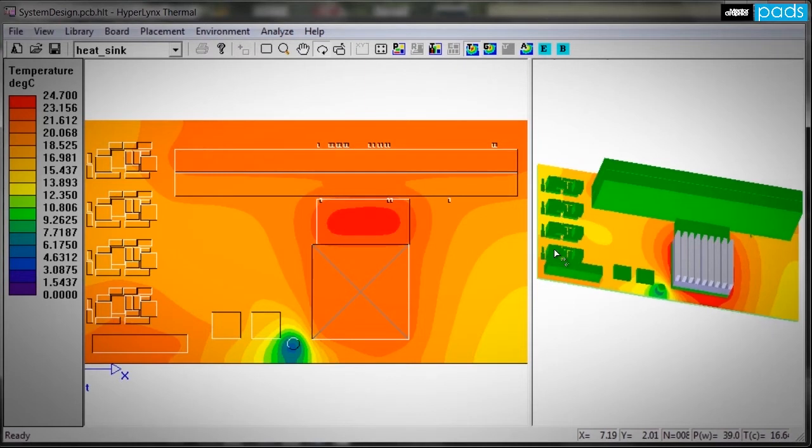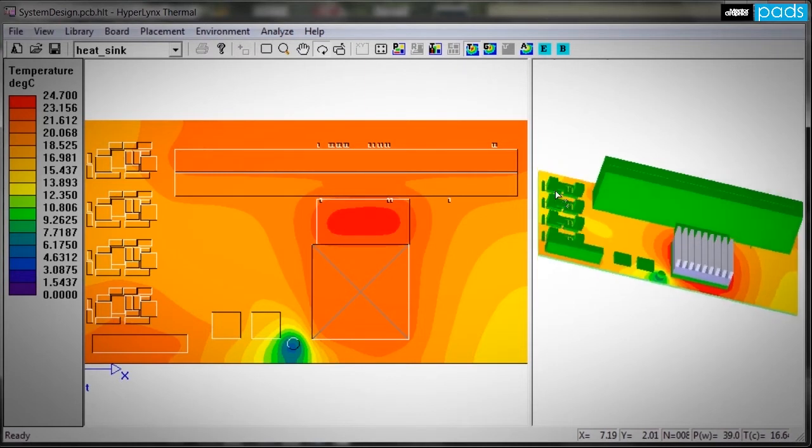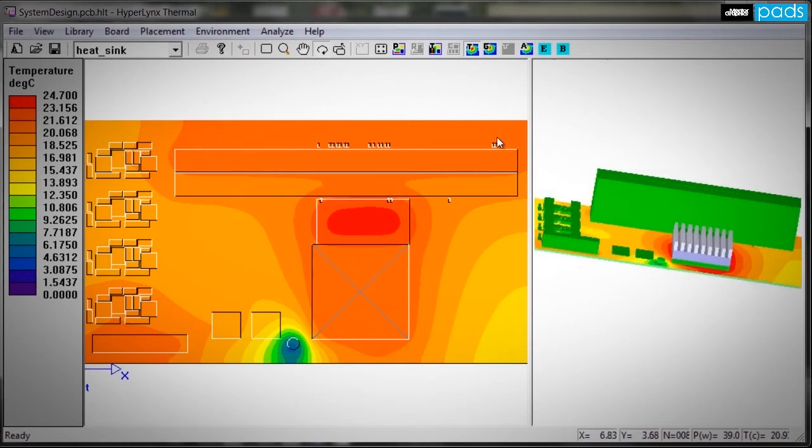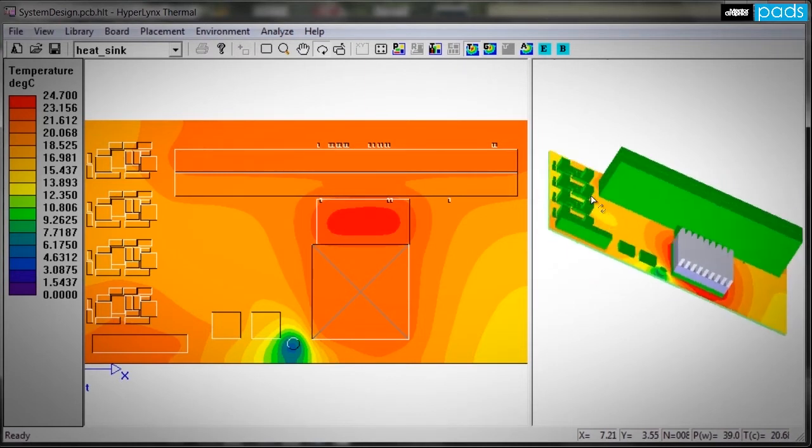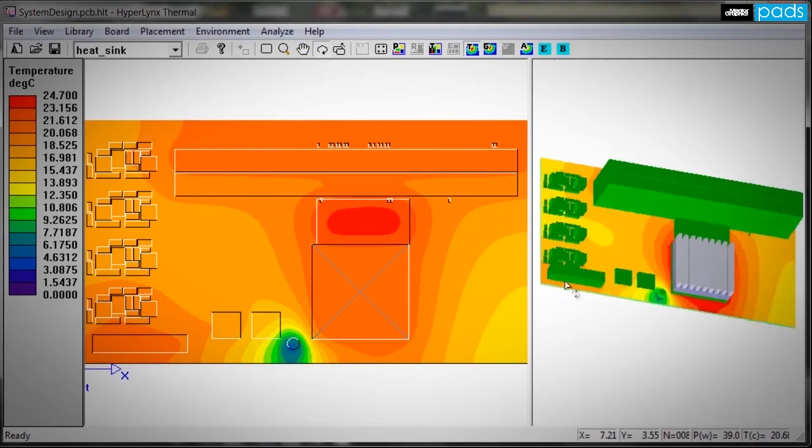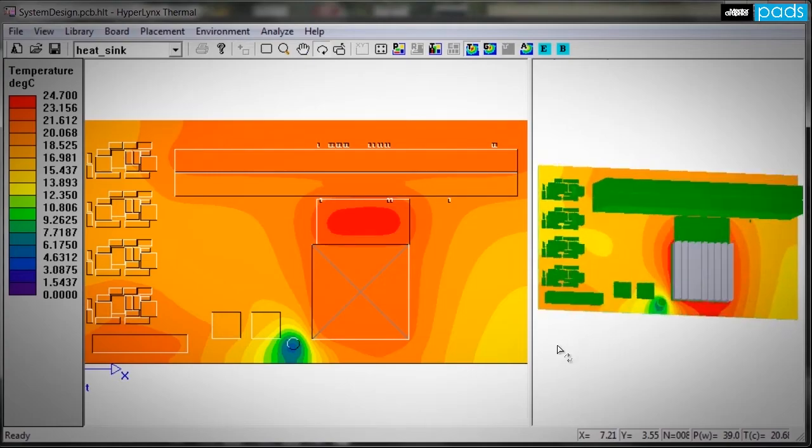On your next project, don't hesitate to open the PADS thermal tool and enter into the world of PCB thermal analysis.